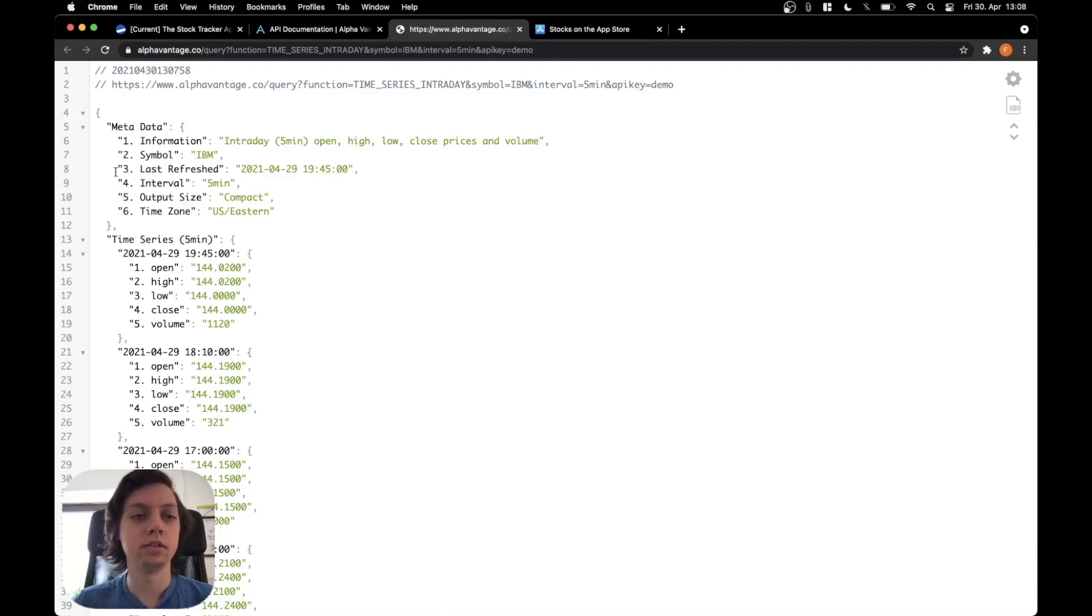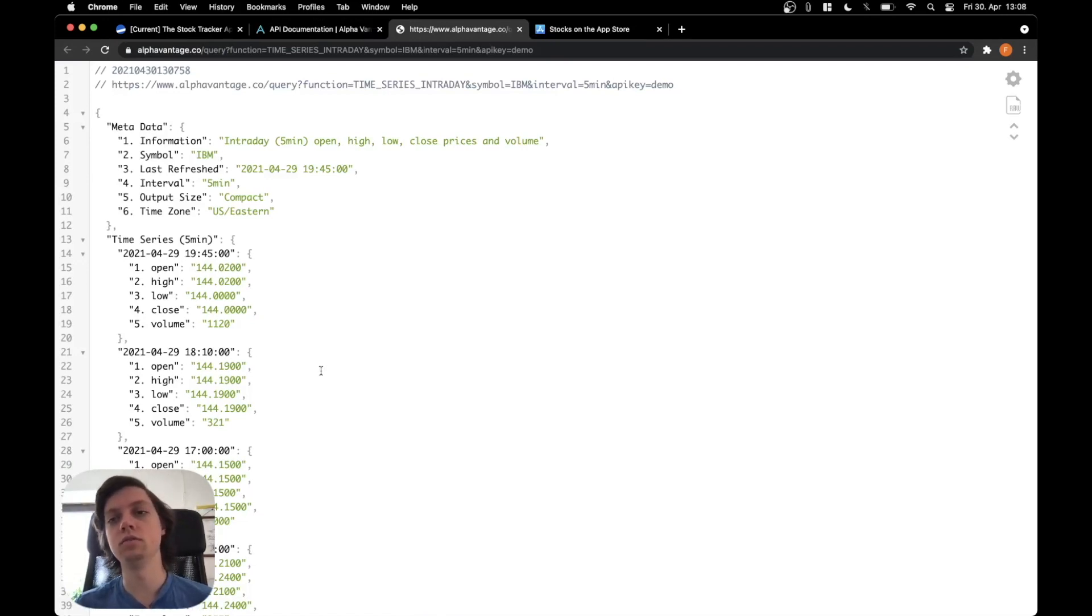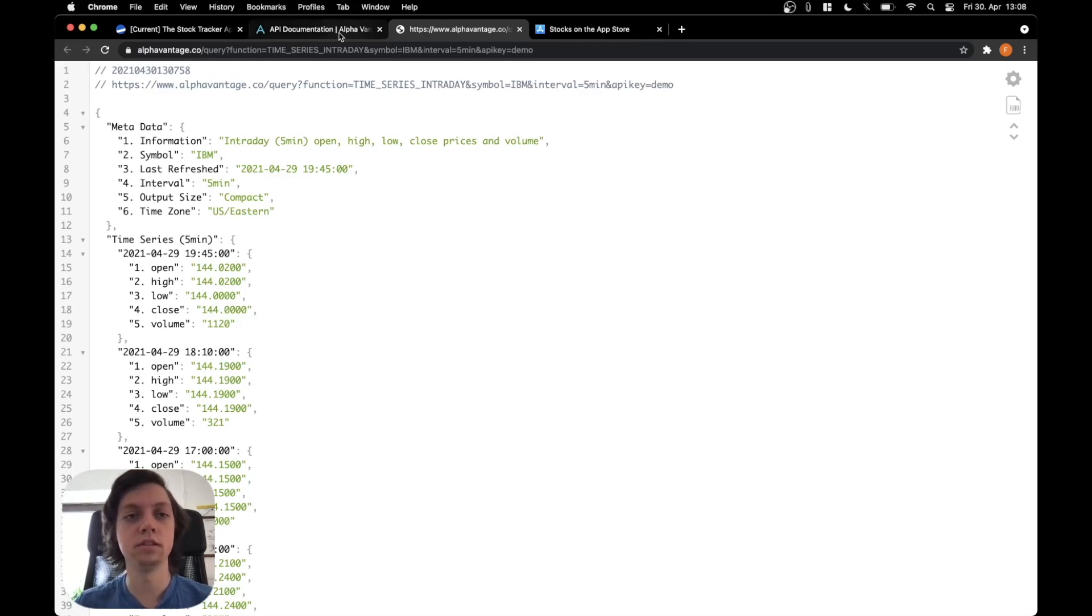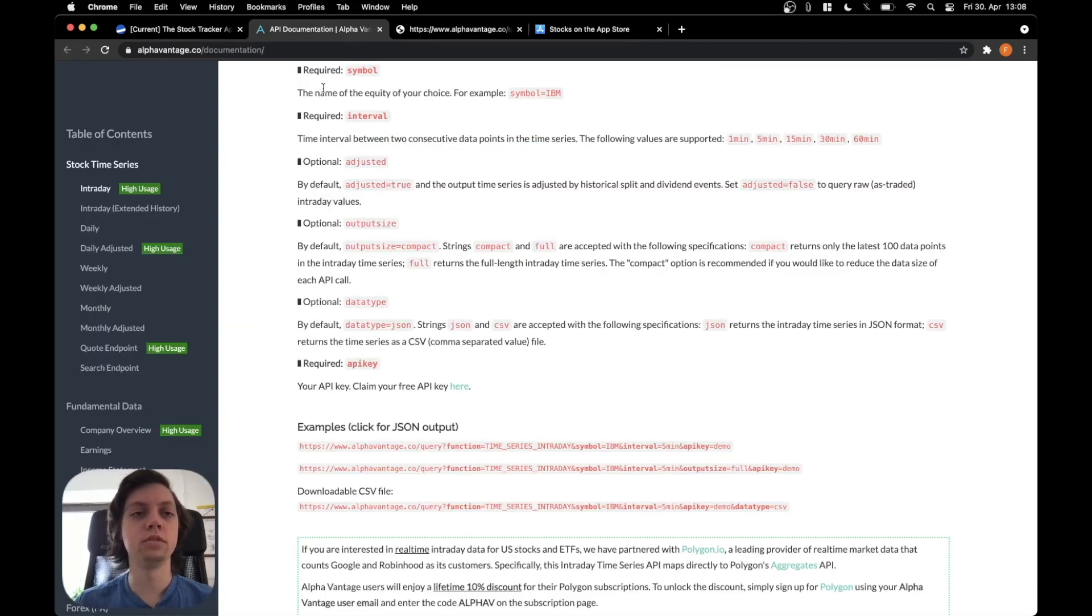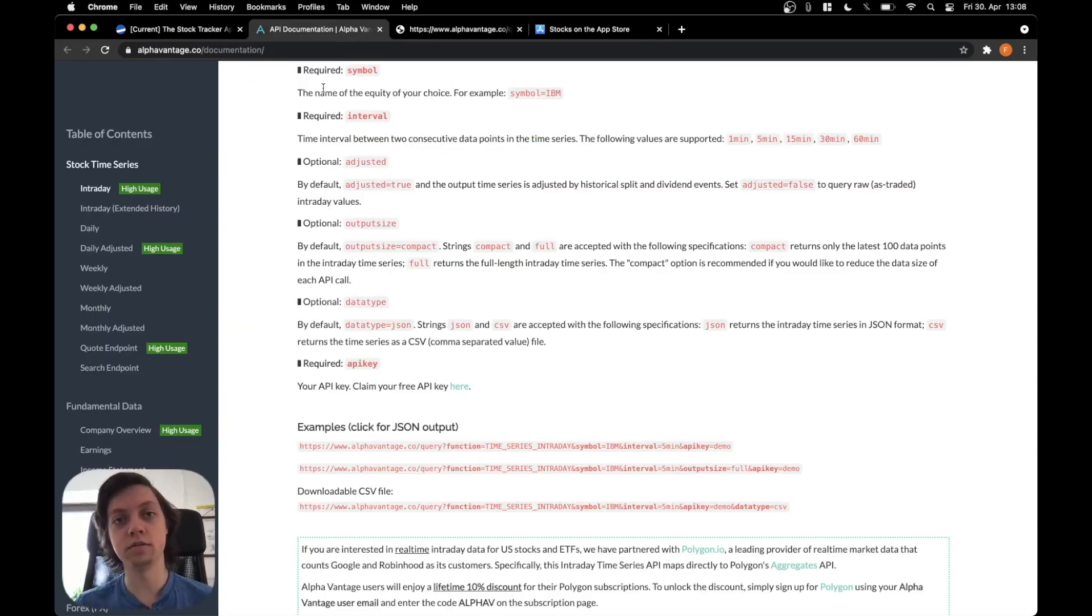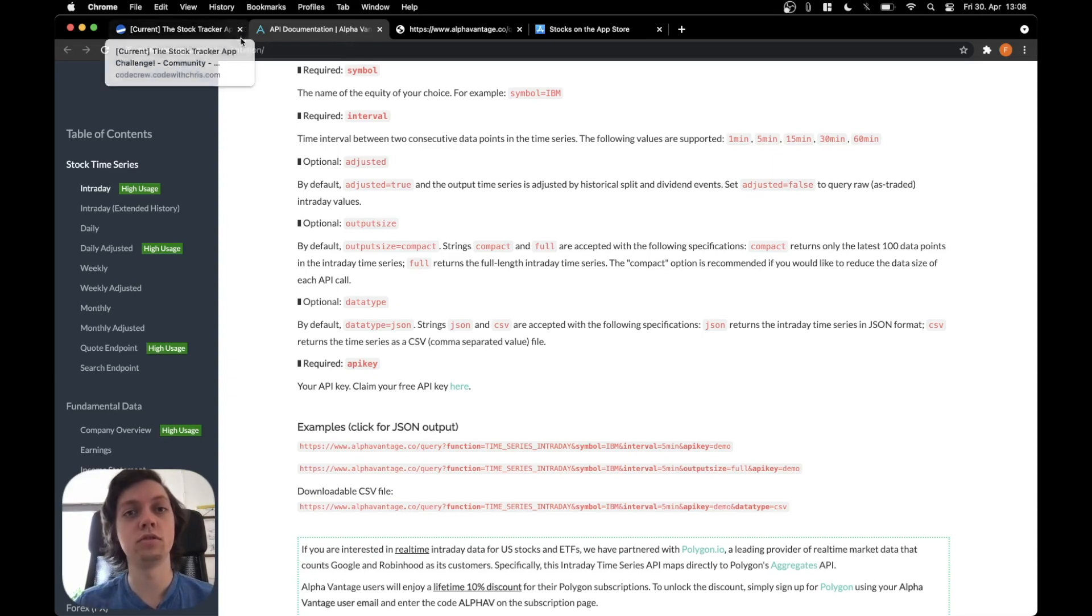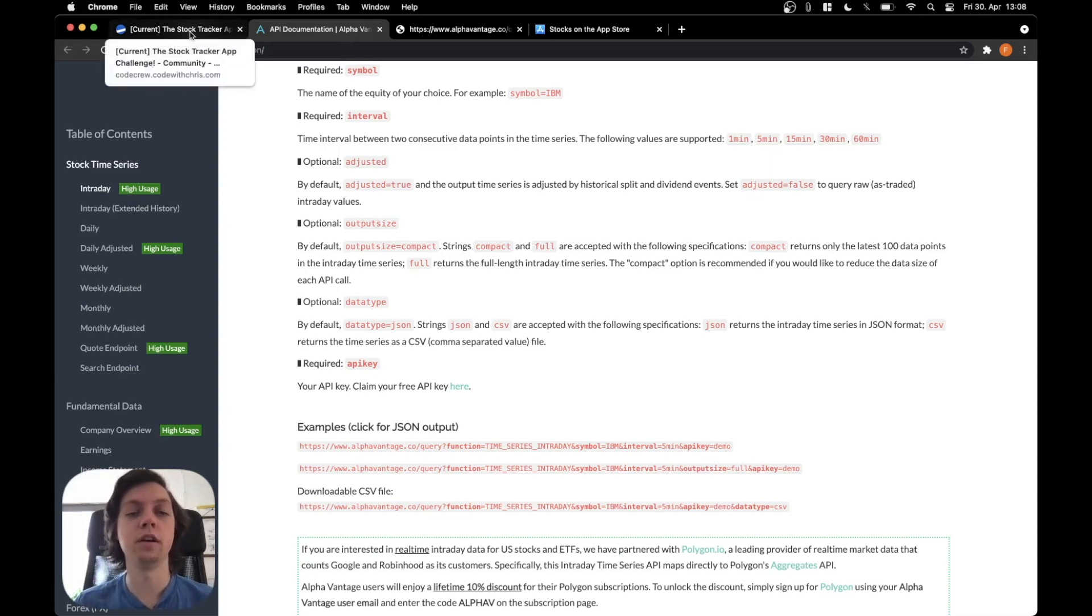And as you can see it has basically all the info that you need. There is really nothing else that is needed. I will put this documentation website into the video description so you can also check it out. You can get an API key for free on that website.